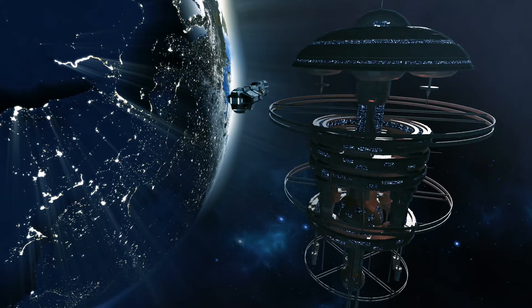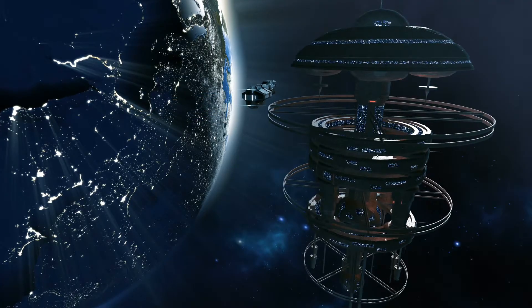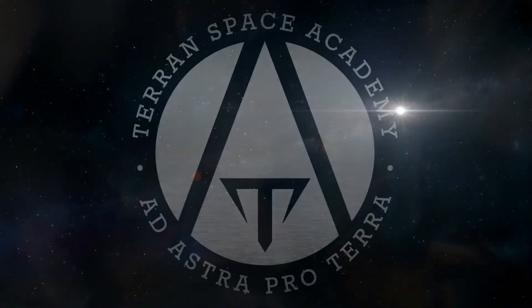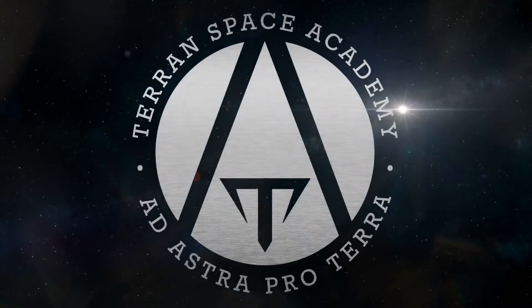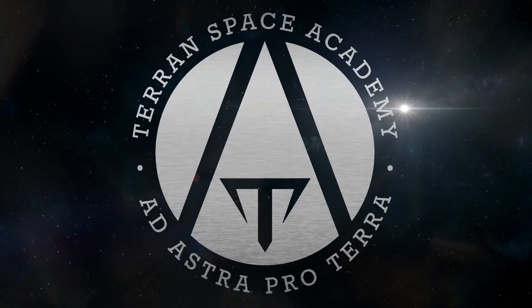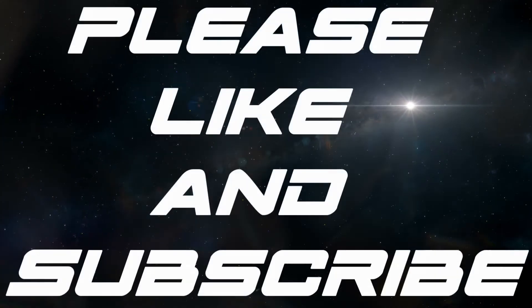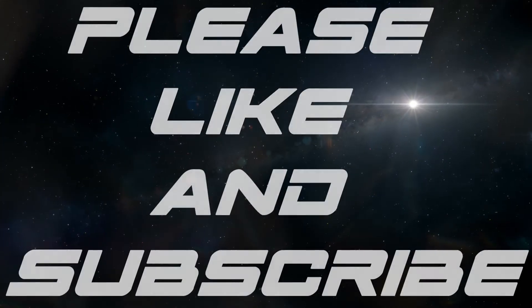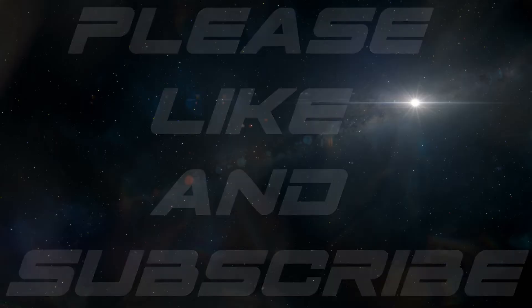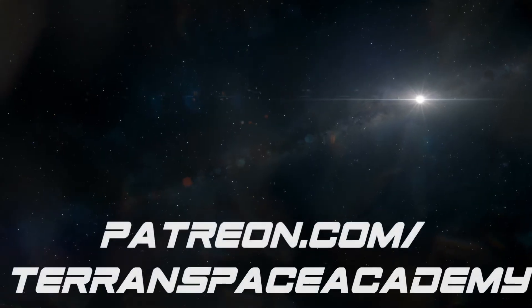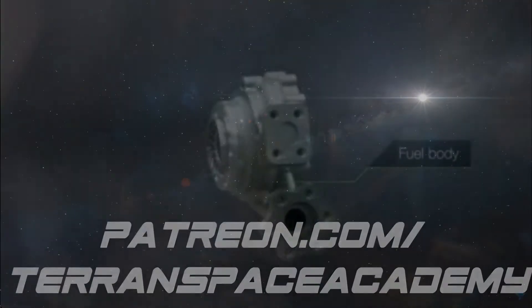Hello and thanks for listening. Welcome to the Terrance Space Academy, where we help prepare you for a bright future in the space industry. Please don't forget to like and subscribe, and help us out on Patreon if you can. There is a link in the description.